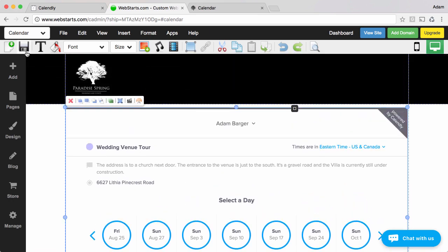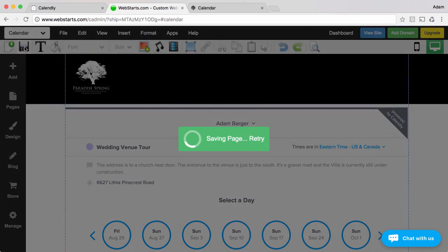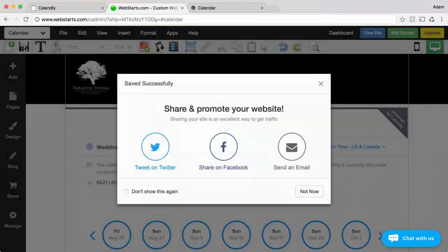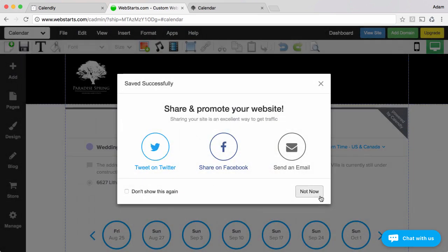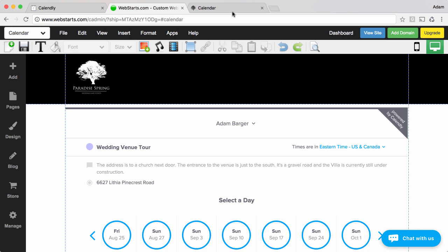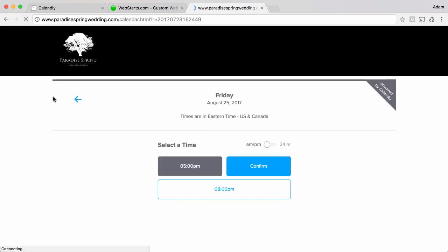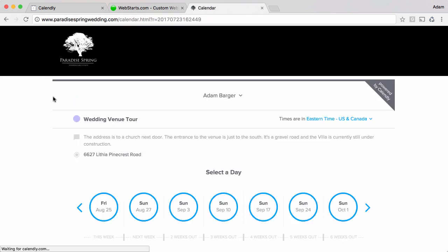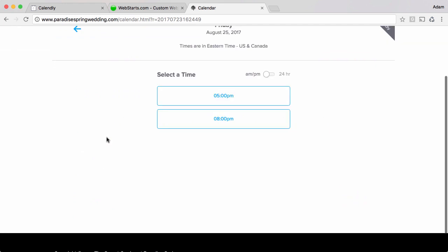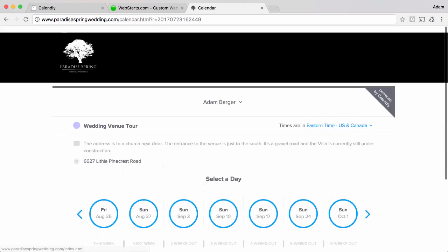Once you're ready click save and those changes are saved and published to your website and now people can come to your web page and they can choose a date and a time that they would like to book an appointment with you.